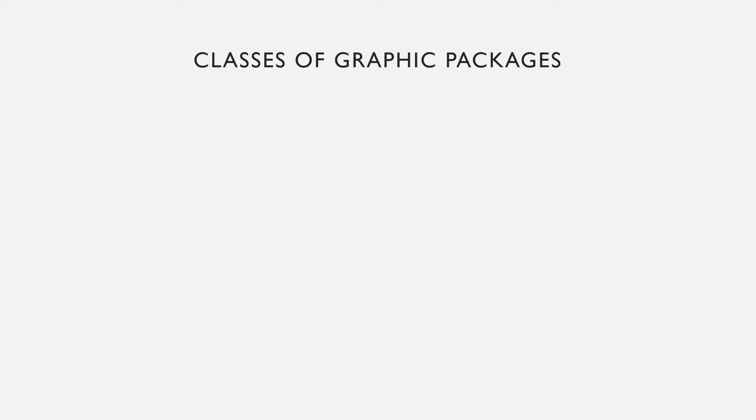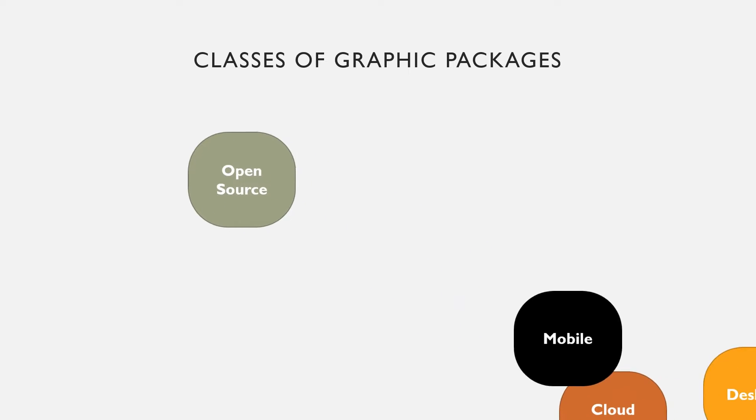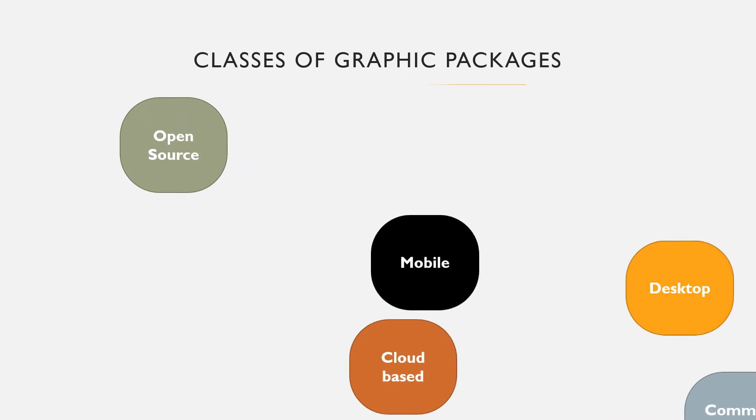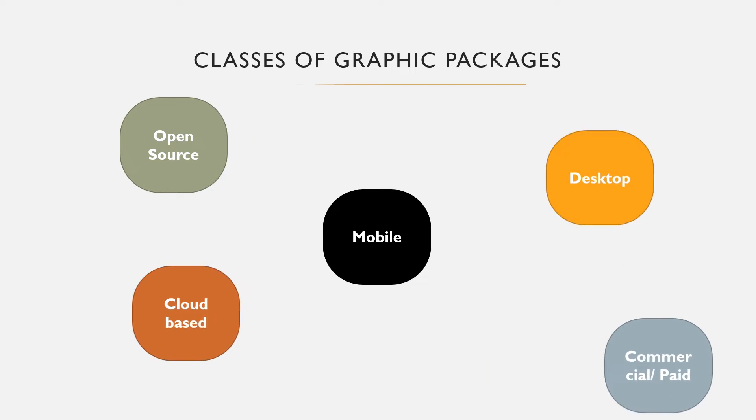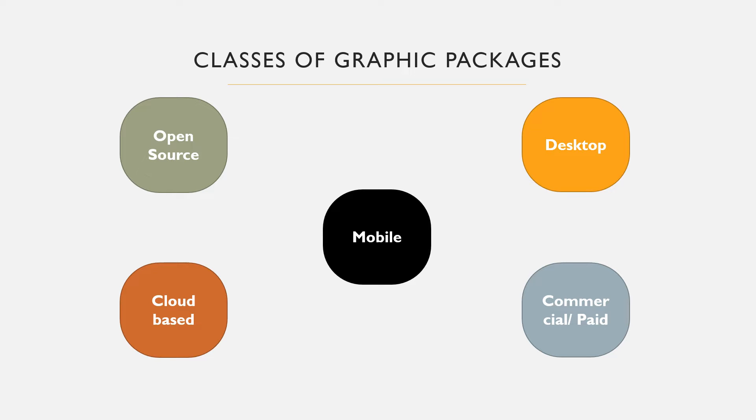We are going to list out graphic packages according to the following classes: open source, cloud-based, commercial or paid software, desktop applications, and mobile applications.